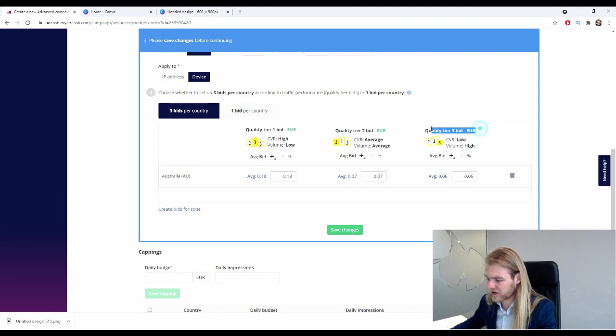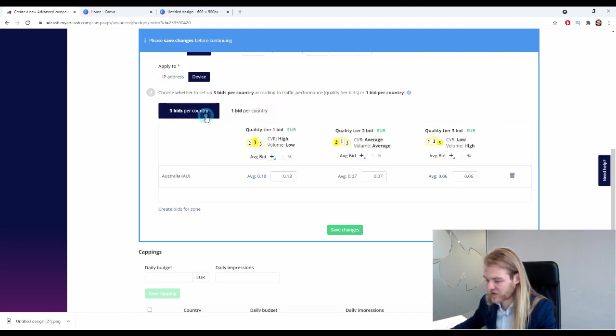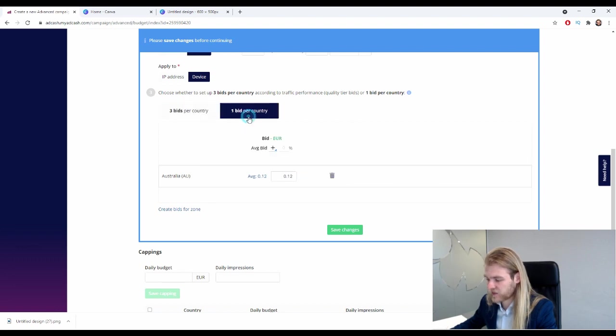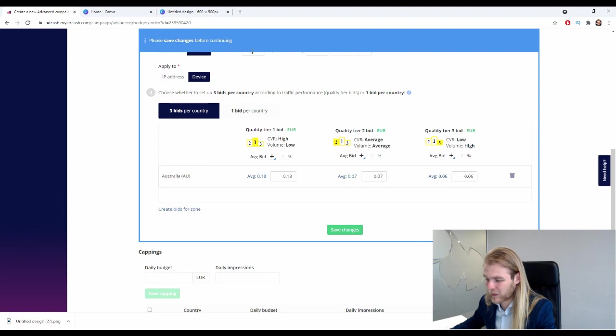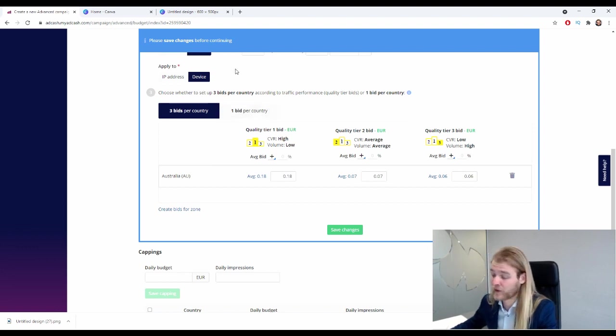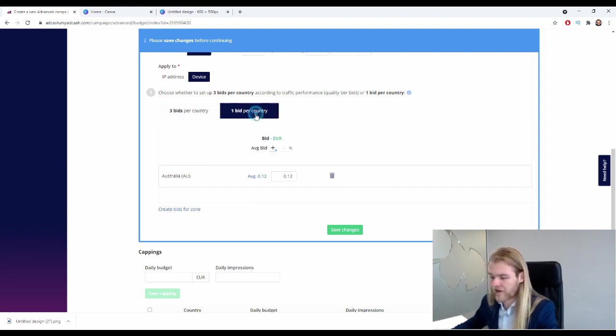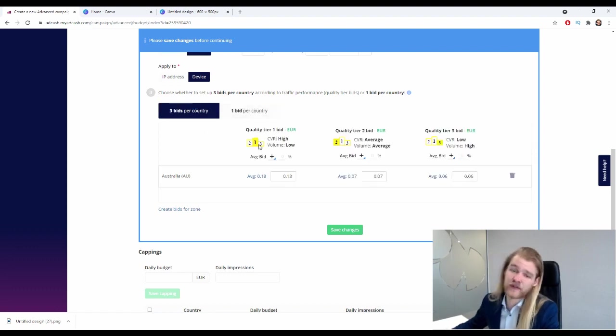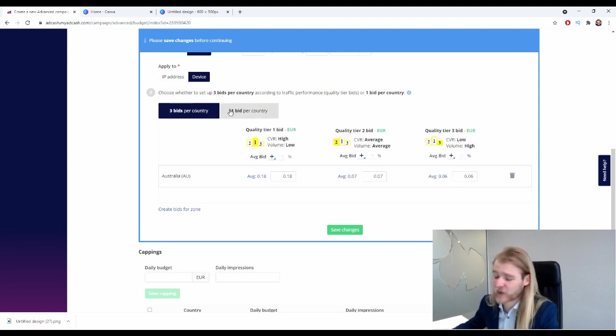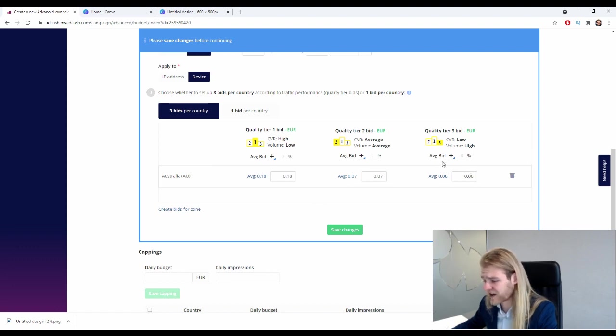Now I only wonder - so they say conversion rate high volume low average average, and conversion rate low volume high on tier three. And with the one bid we are at 12 cents. So yeah, I kind of wonder like how this would be split up, how much percentage we would have in each tier. Because that way you can better calculate what is going to be more efficient for you: the three bid or the one bid. However, obviously they don't provide that information and that information will fluctuate quite a lot.